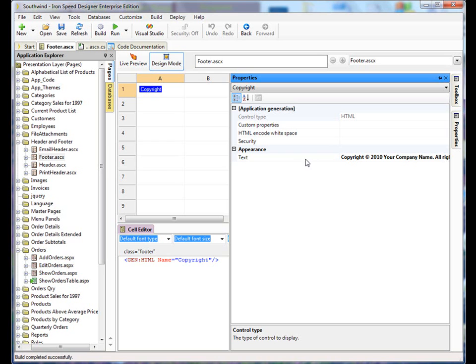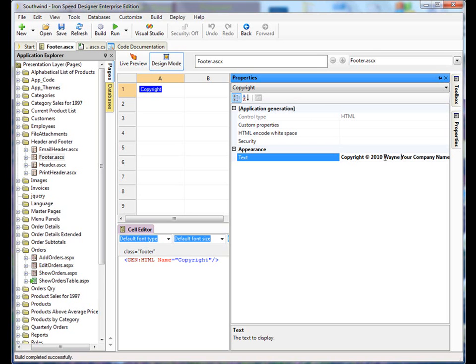And under appearance, we see text. We can now change that text to whatever we want.